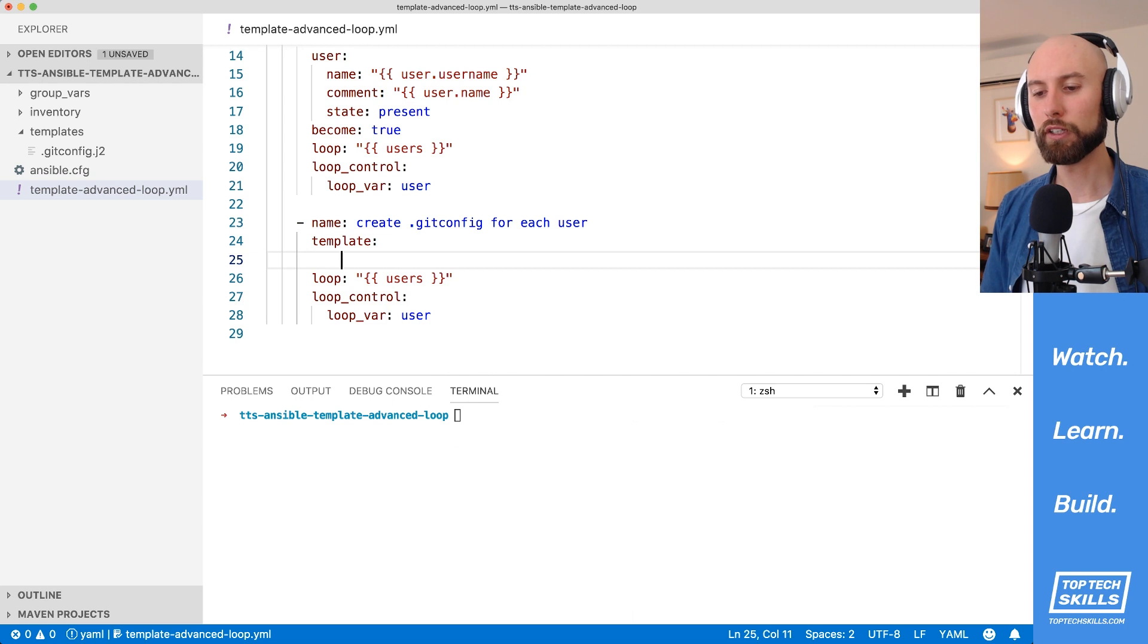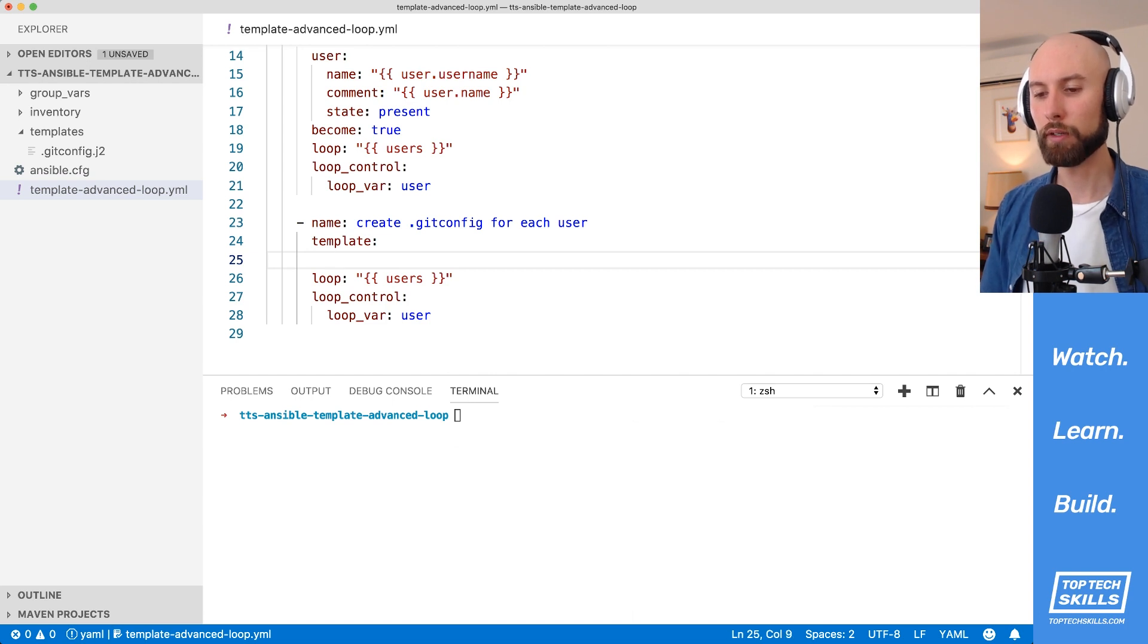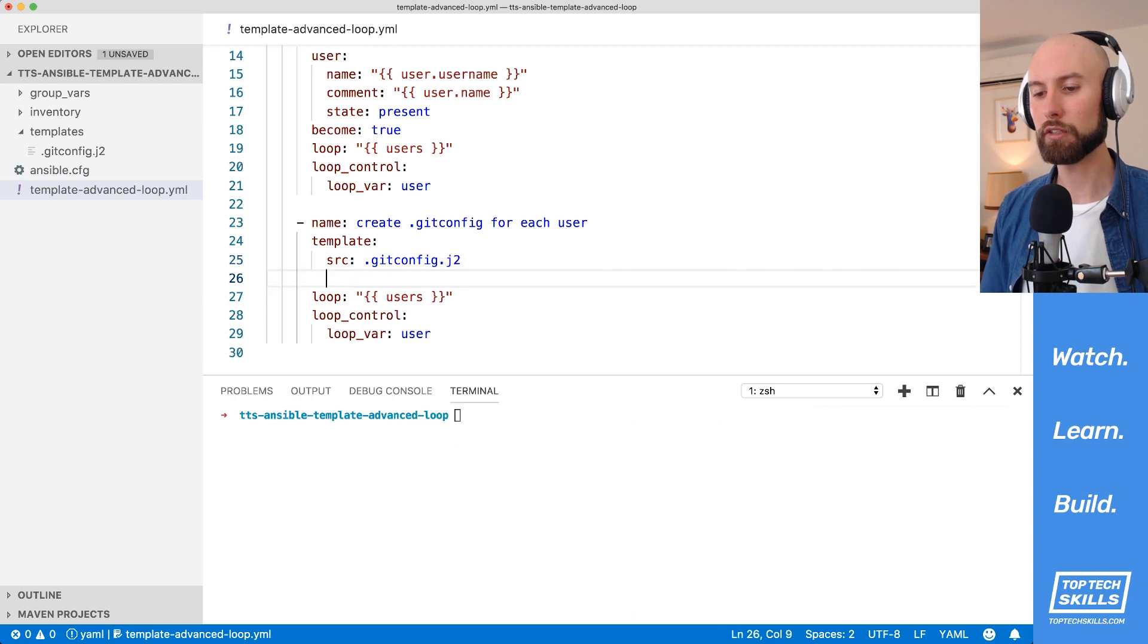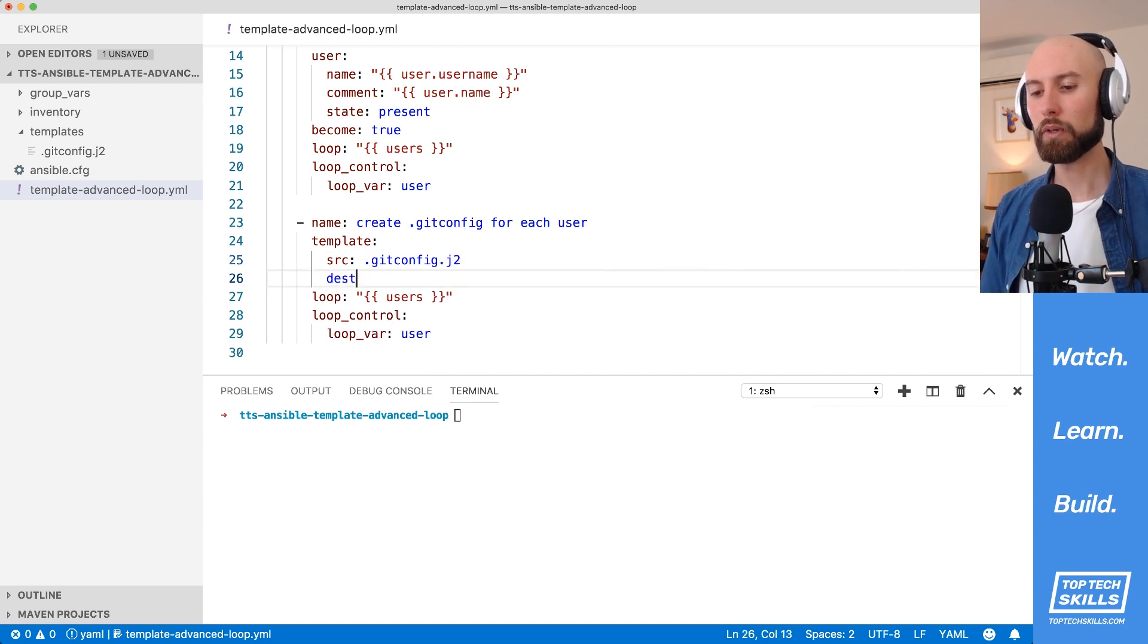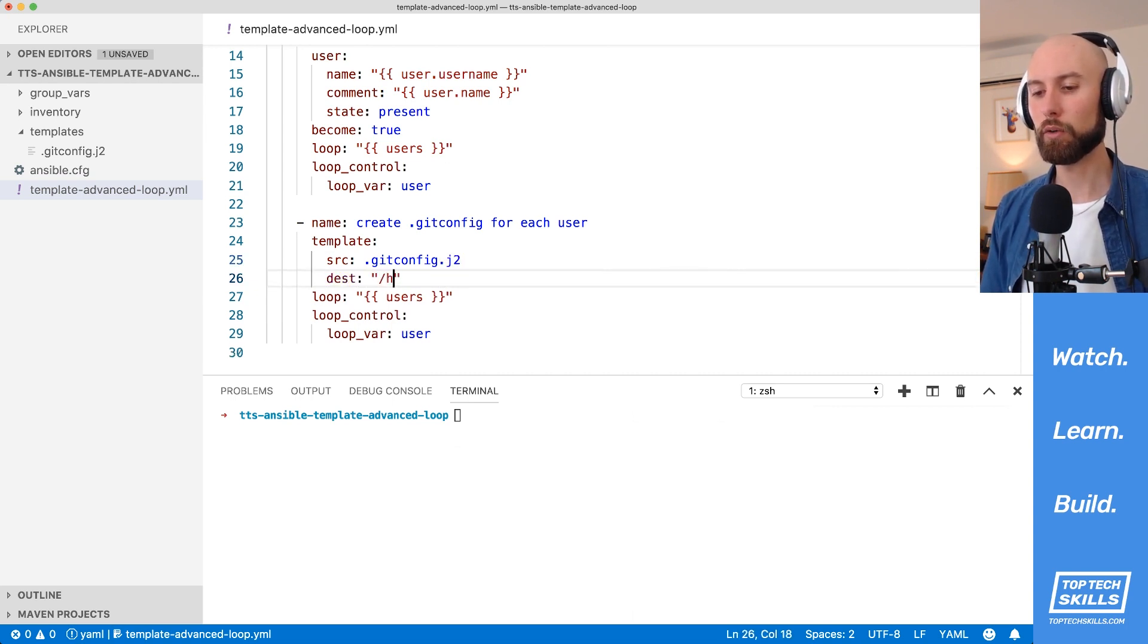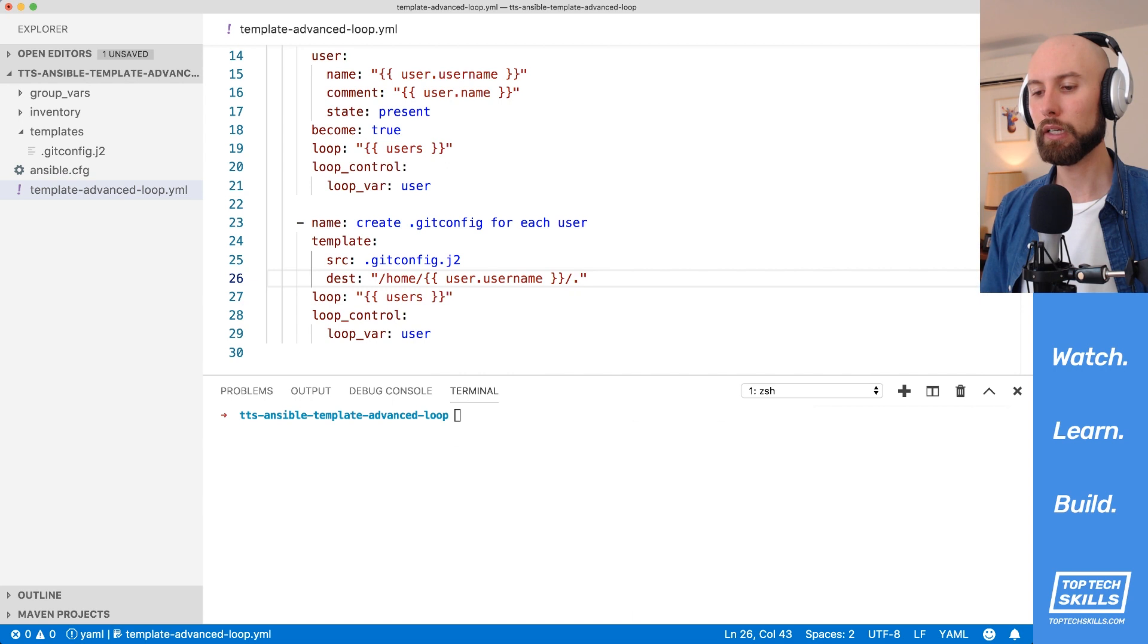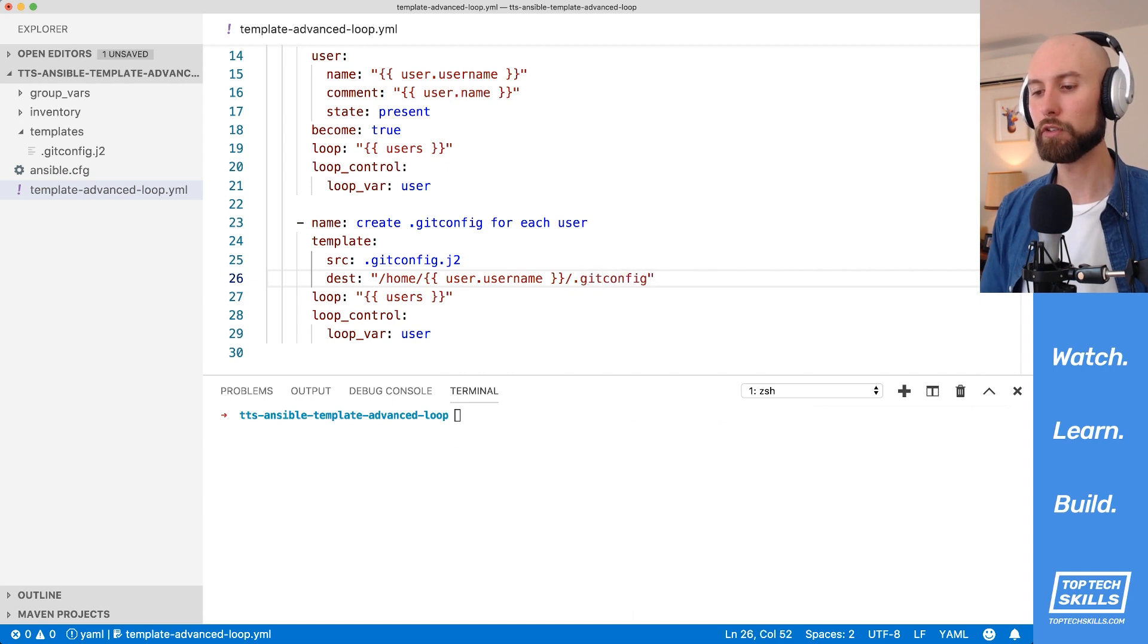What we'll do now is flesh out this template module directive, and what we need to do is set the source, and that's going to be .gitconfig.j2. The destination is going to be user specific, and it's going to be the home directory for the user. So we're going to have user.username in here, and we're going to put it in .gitconfig for each user.